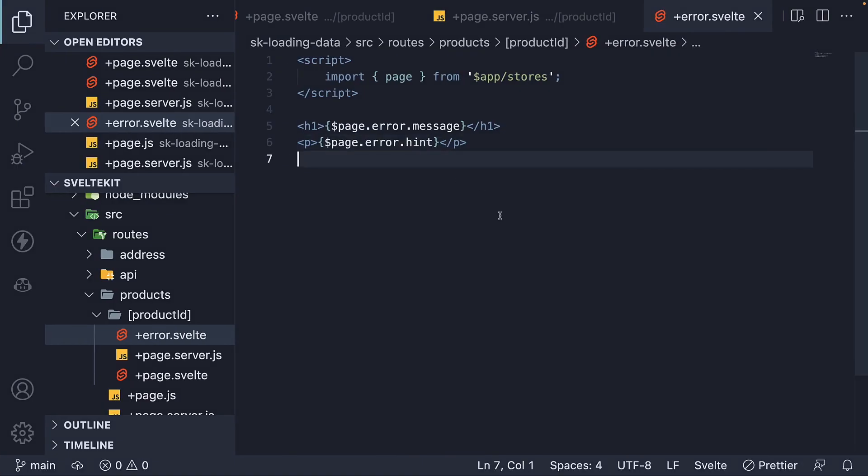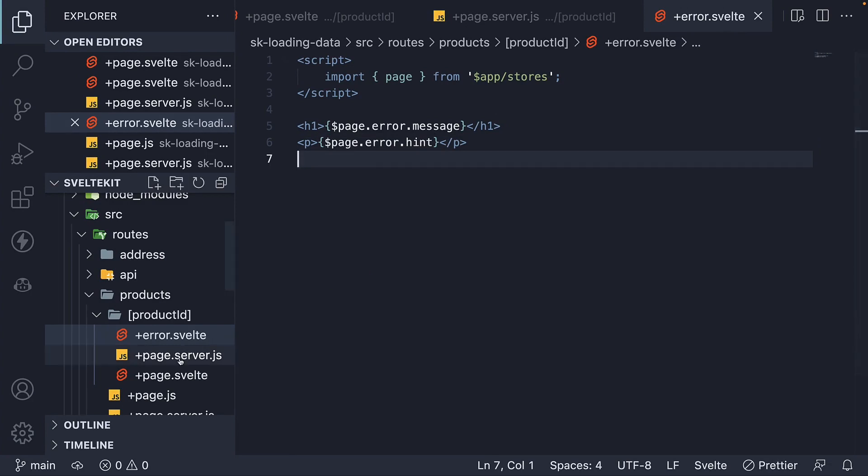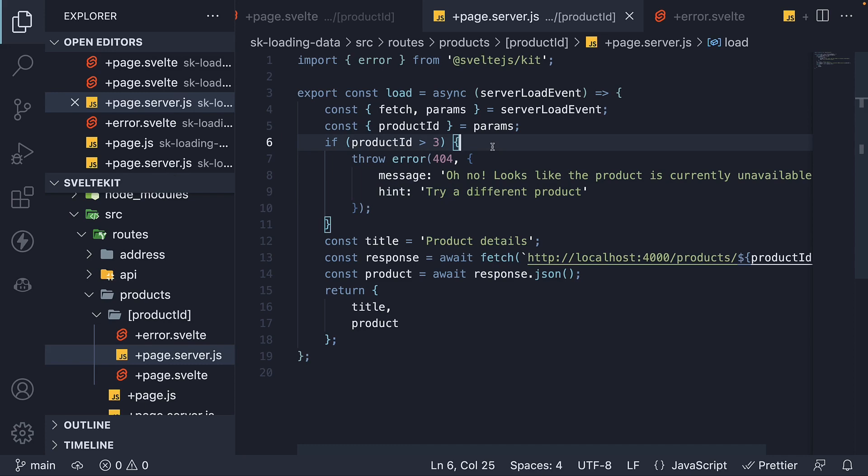Now before we wind up, I want to quickly talk about redirects as well. Similar to error, SvelteKit also provides a redirect helper which we can use to redirect the user. For our current scenario, let's redirect the user to the products page if product id is greater than 3.